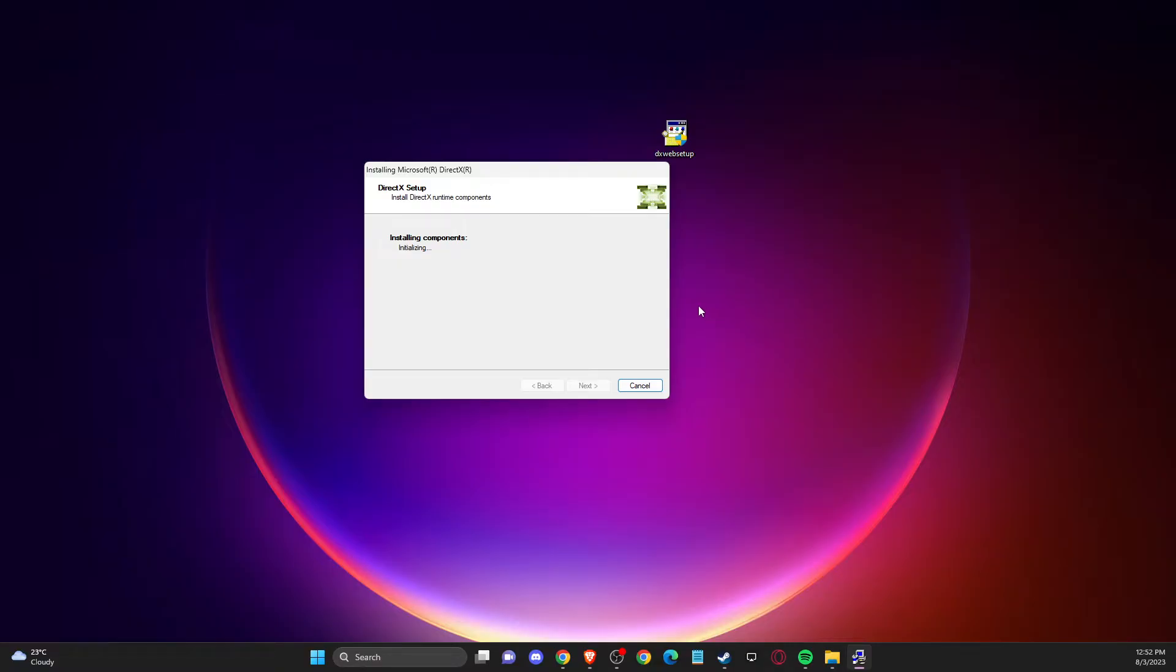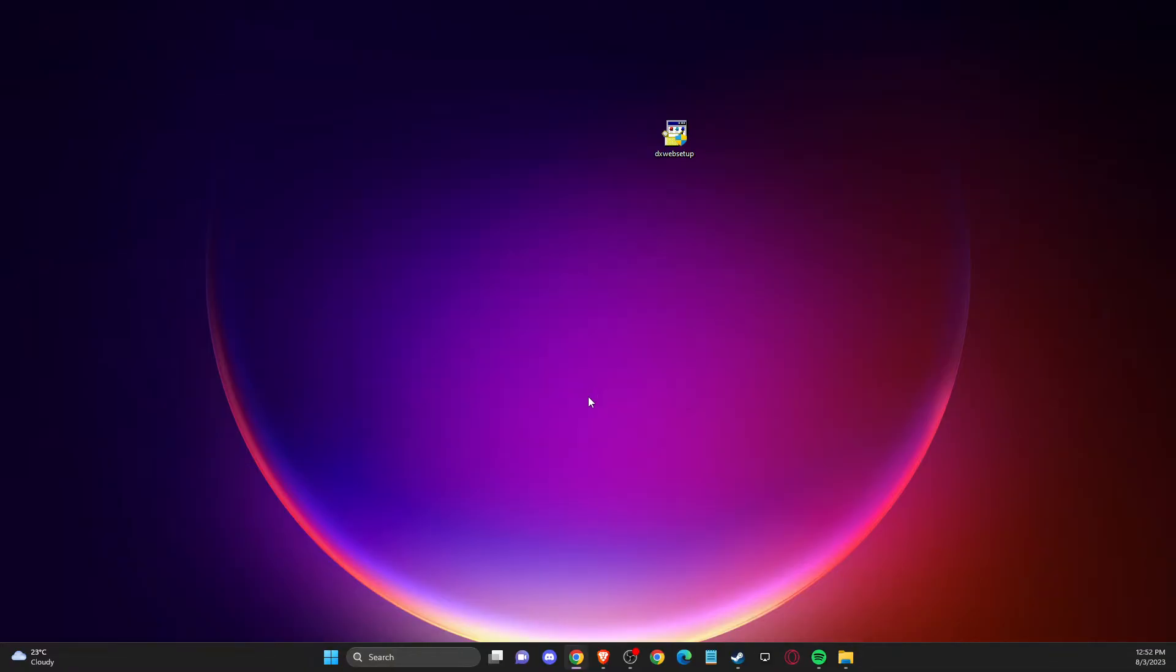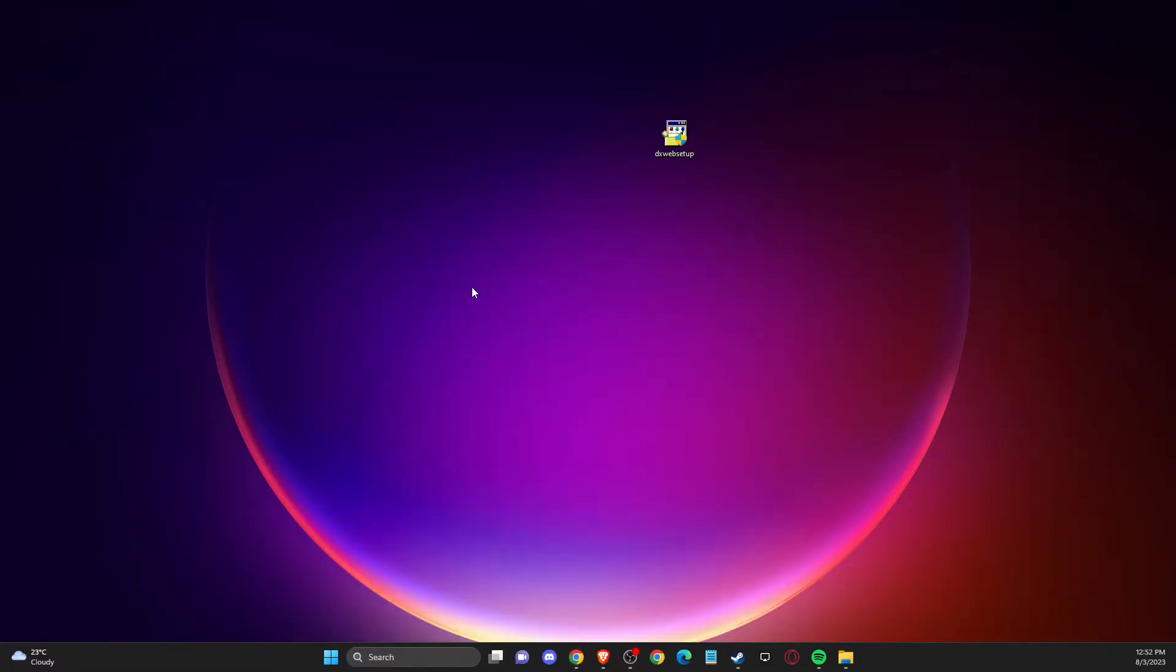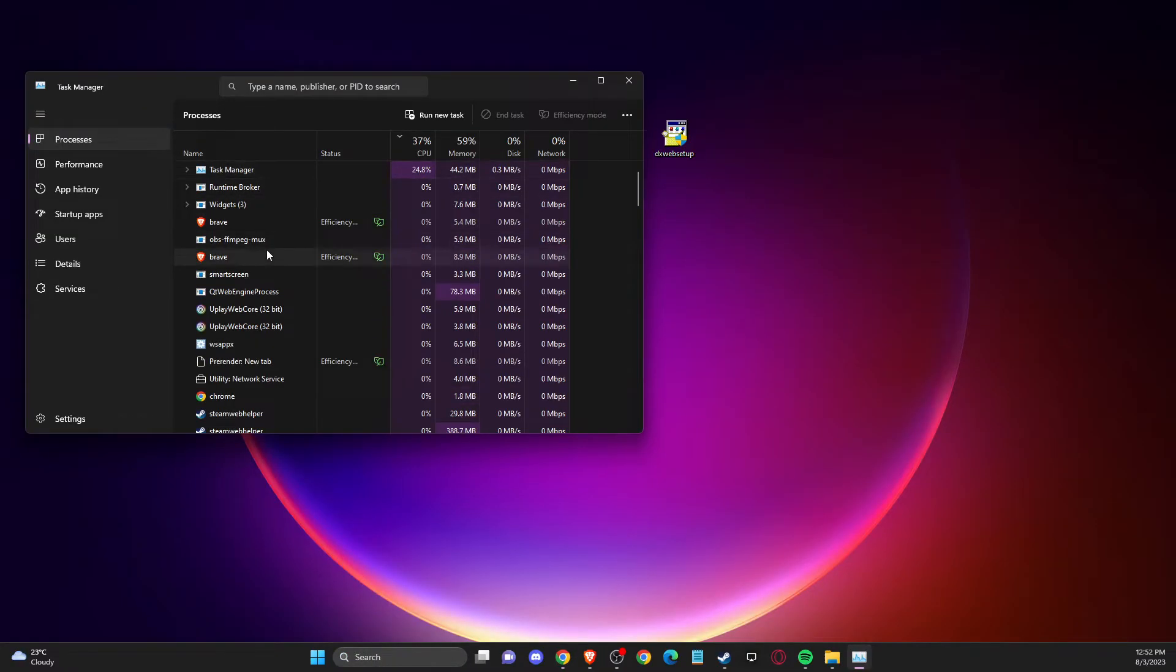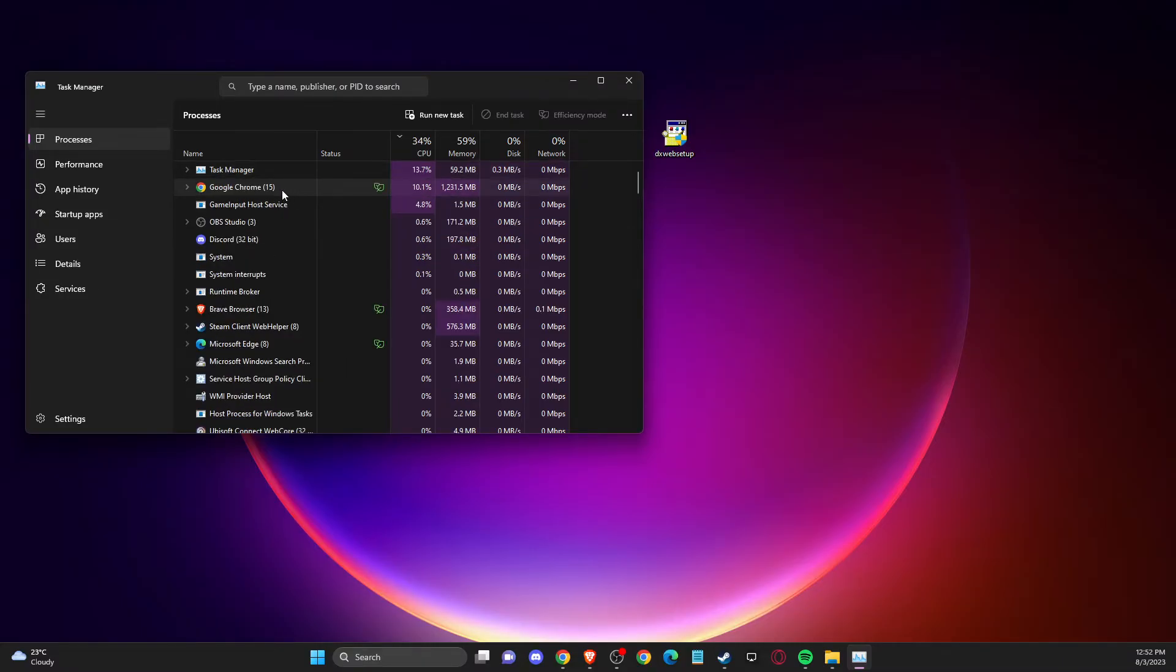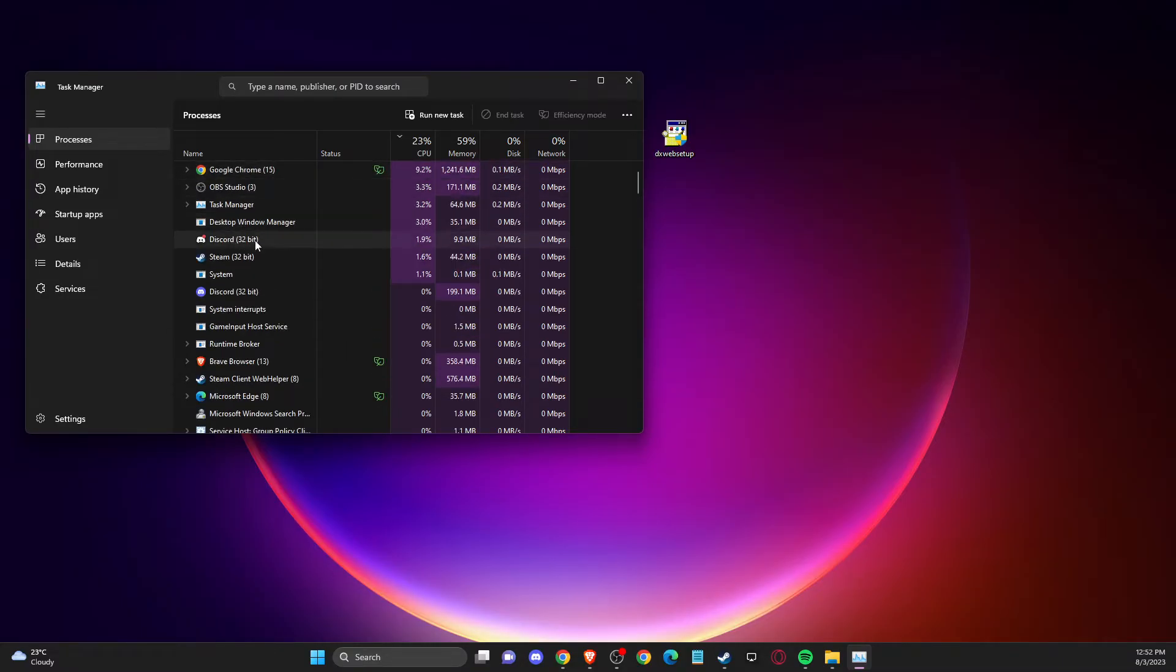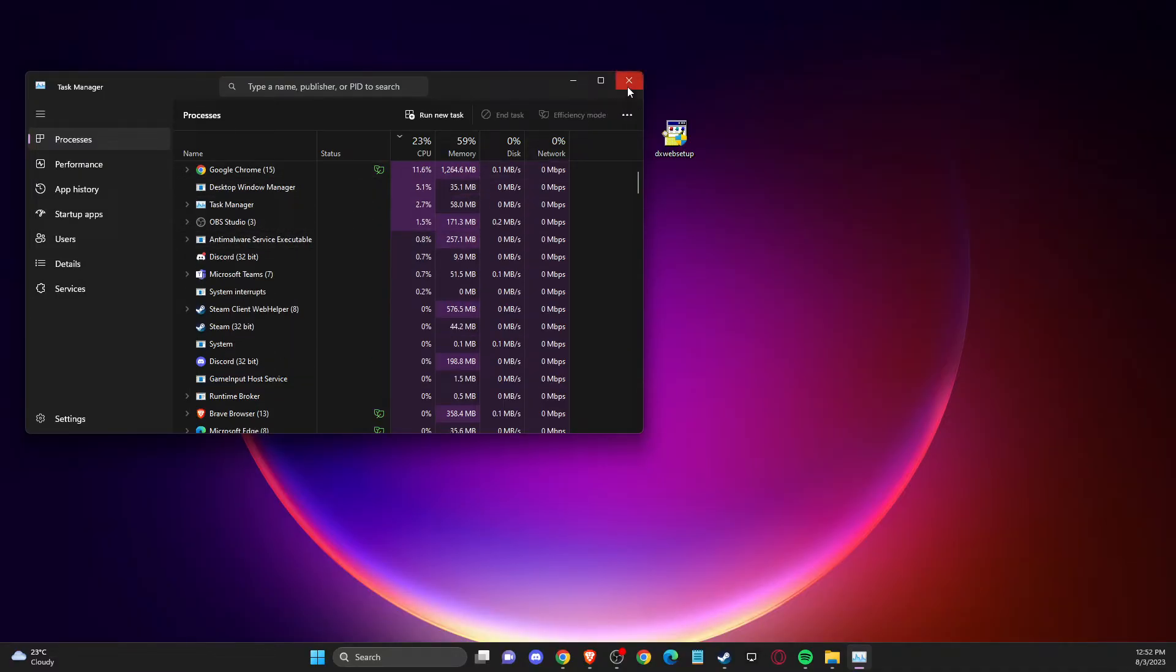If the problem persists, sometimes apps with an overlay can cause the issue. For example, for me, when I run Discord, I get this error when I try to run the game. What I suggest you do is open up Task Manager and end all the tasks, all the programs related to overlay, like Discord, OBS, or others. Then try the game.